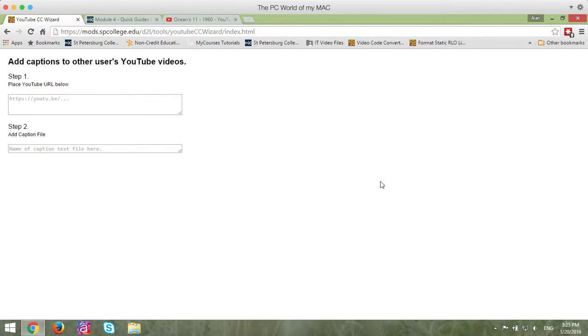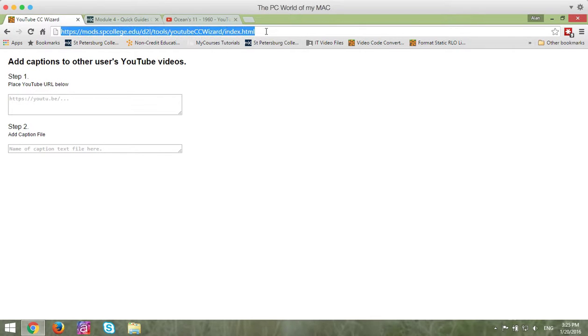So the first thing you're going to do is you're going to go to the YouTube CC Wizard tool website, and that URL is up here.